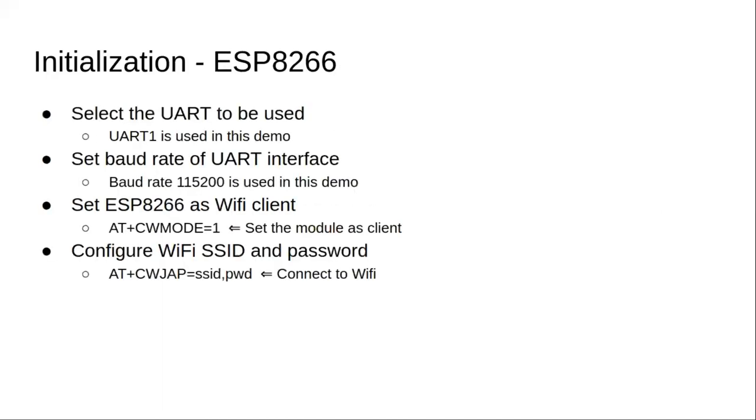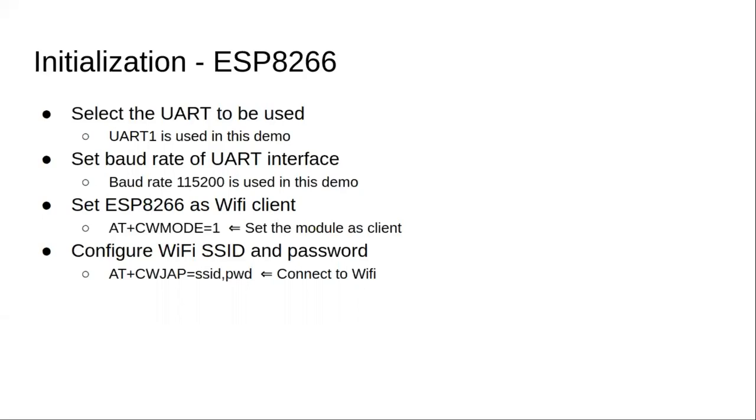And then to initialize the ESP8266 module, first we'll tell the processor that we'll be using UART-1, wherein UART-0 is used for communicating between your system and the board to load or debug a program. UART-1 and 2 are the ones which we can use to connect to an external interface. Next, we'll set the baud rate. Here we'll be using baud rate of 115200.